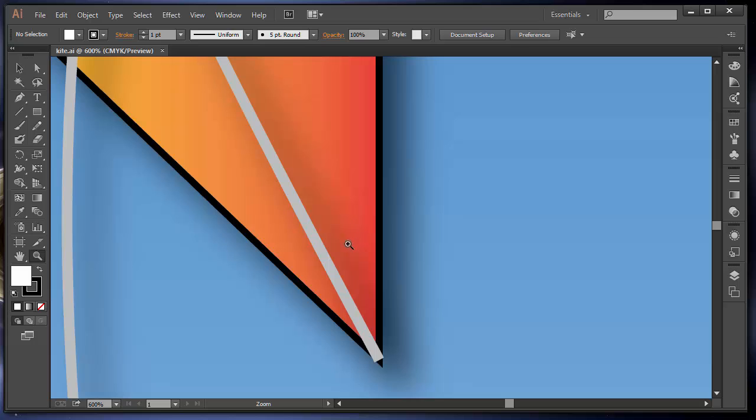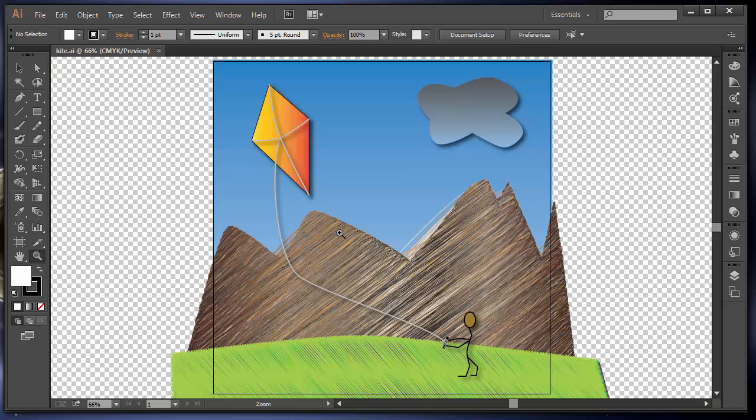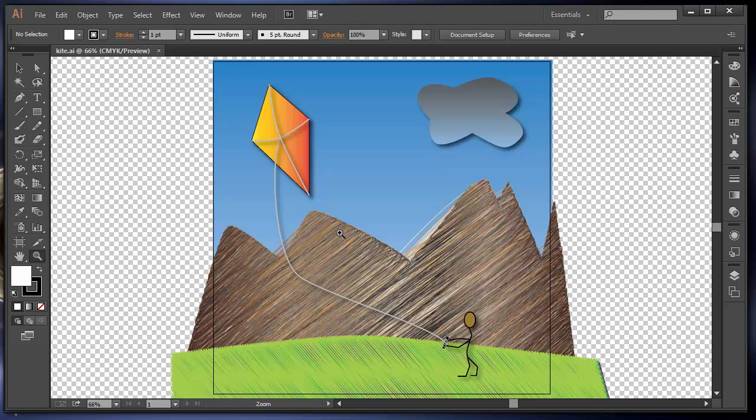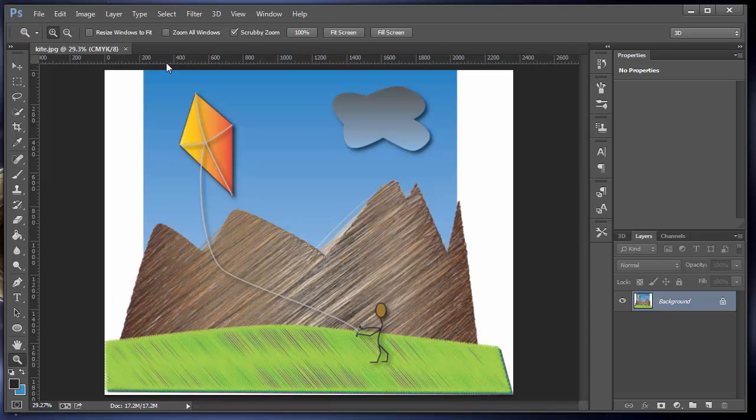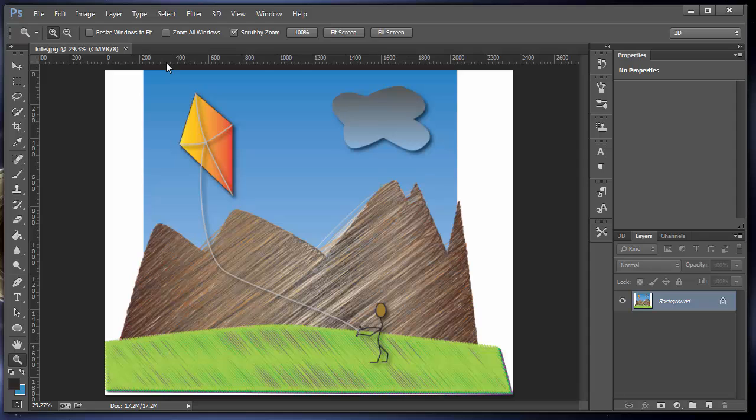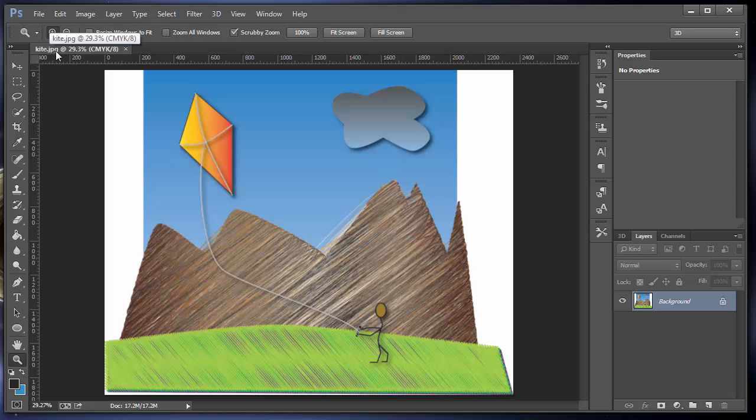After I created the scene in Illustrator, I'm going to go control zero to zoom out to a full view. I exported it as a JPEG image, which is a raster file format. I'm going to switch over to Photoshop now. So in Photoshop, this is a JPEG image. Notice it's kite.jpg. That gives us a hint that .jpg lets us know that this is a JPEG image, which is a raster file format or bitmap.